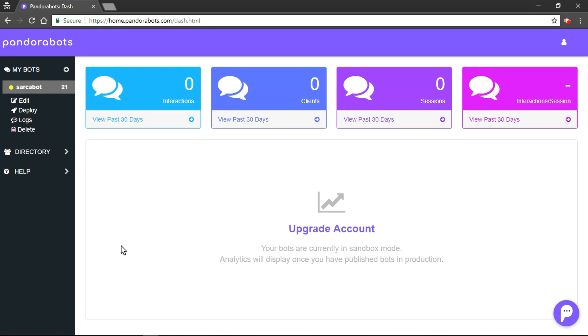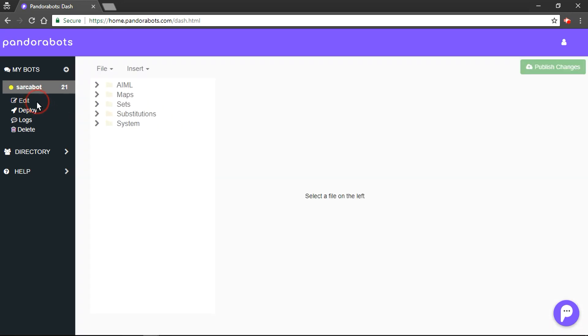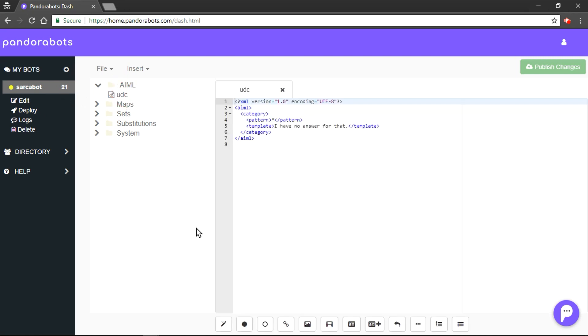Let's click on edit bot. We'll navigate under AIML, UDC.AIML. Note that in previous video, we tried talking to our bot and it replied, I have no answer for that. You can see this reply stored in UDC.AIML.